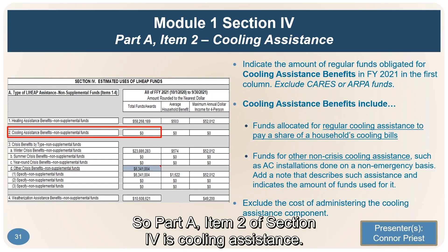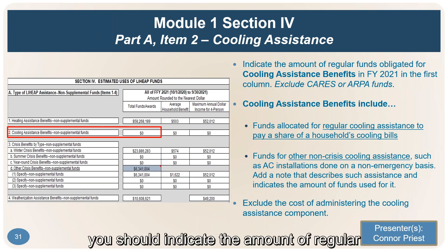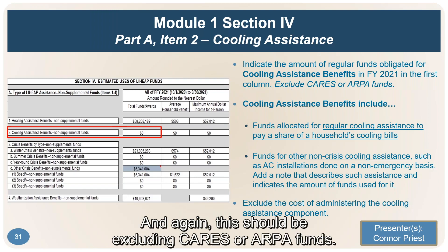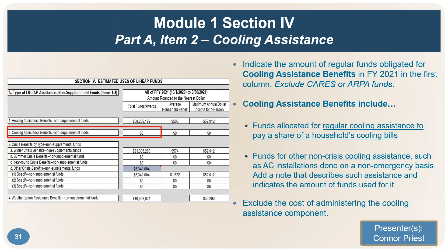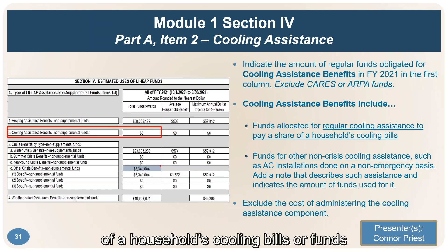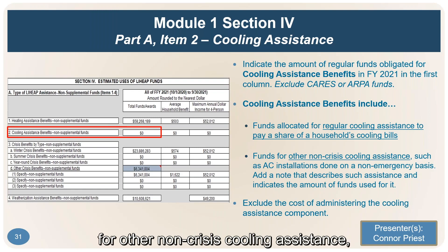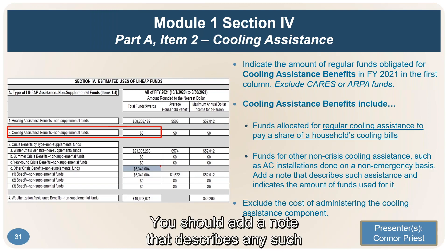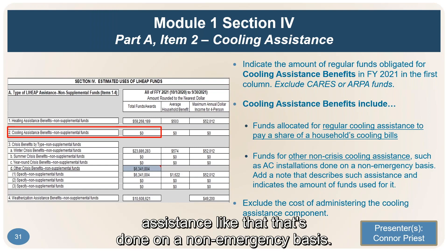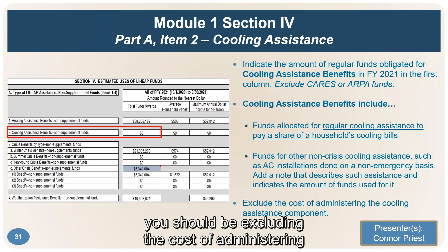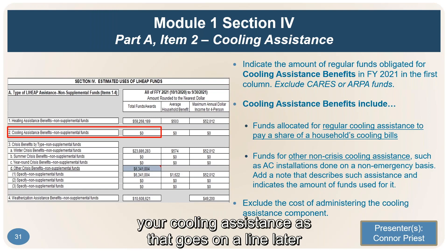Part A, Item 2 is cooling assistance. Indicate the amount of regular LIHEAP block grant funds obligated for cooling assistance, excluding CARES or ARPA funds. Cooling assistance benefits include funds for regular cooling bill payment or other non-crisis cooling assistance such as AC installations done on a non-emergency basis. Add a note describing any such non-emergency assistance. As with heating, exclude the cost of administering your cooling assistance, as that goes on a later line.